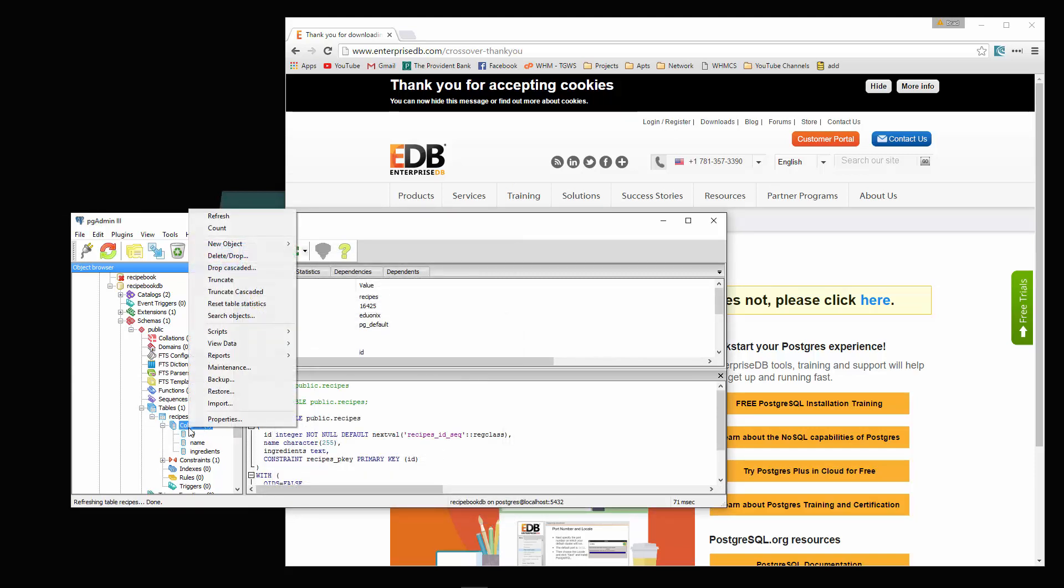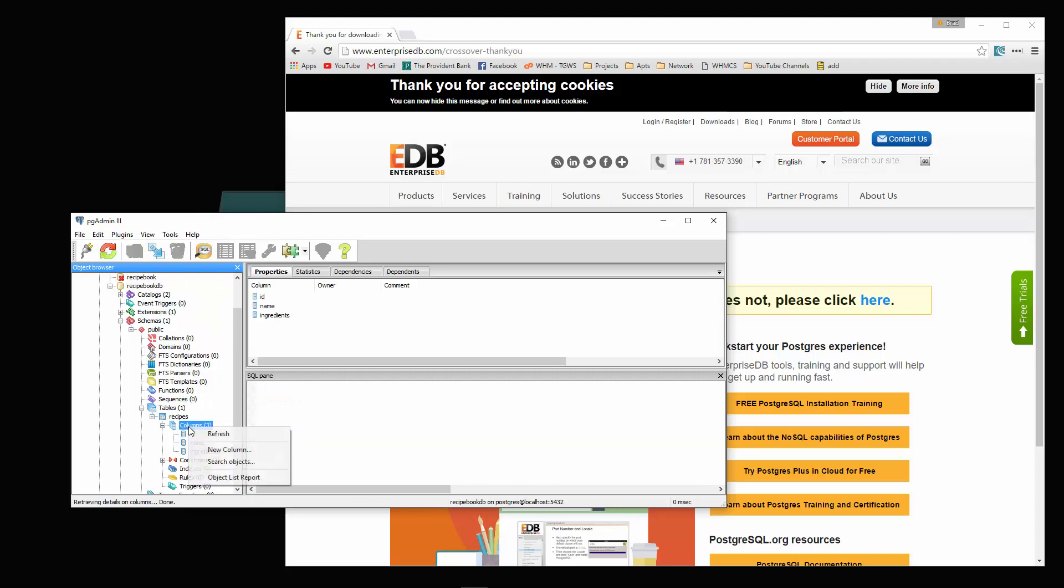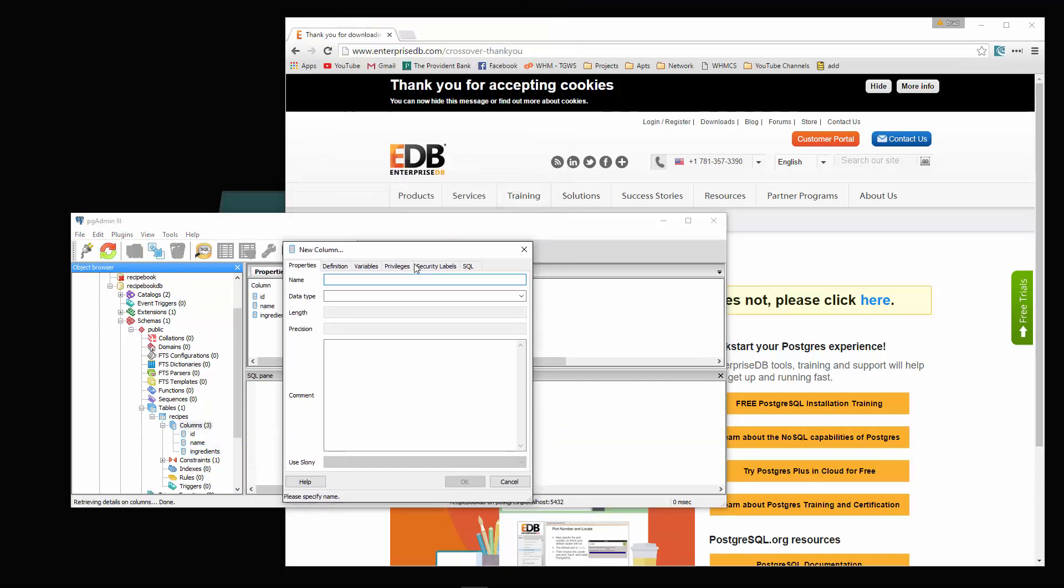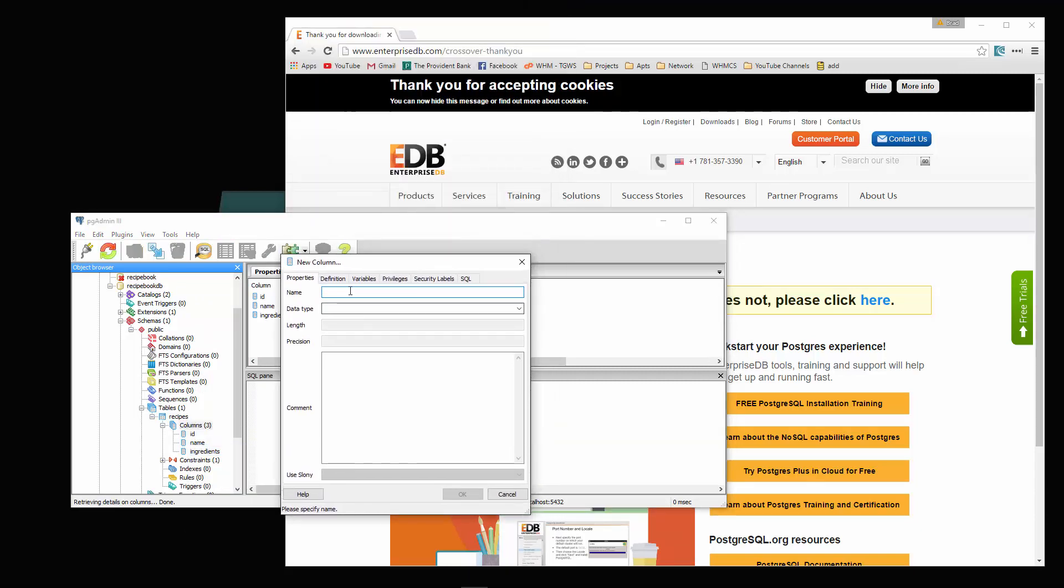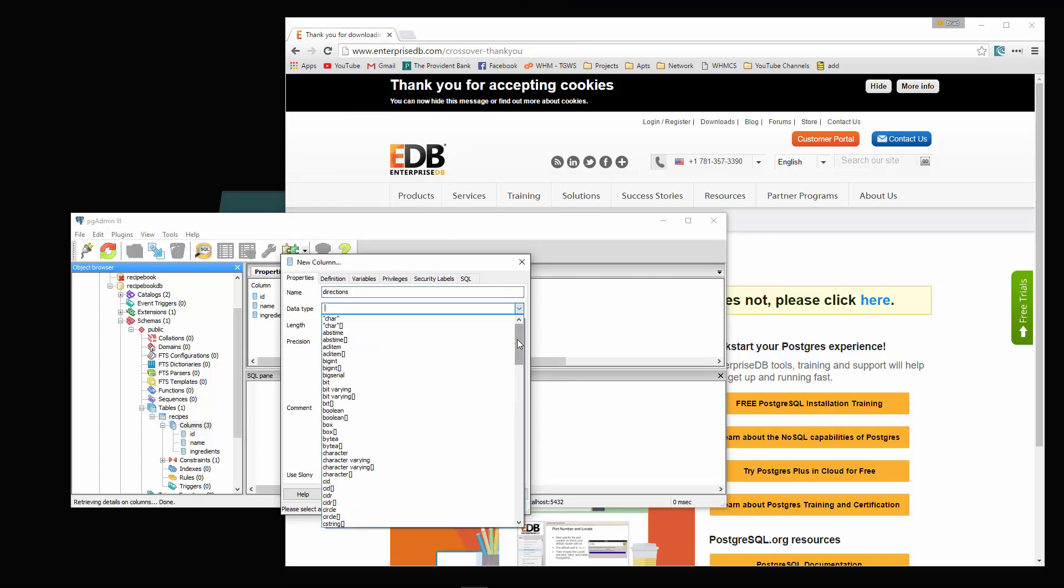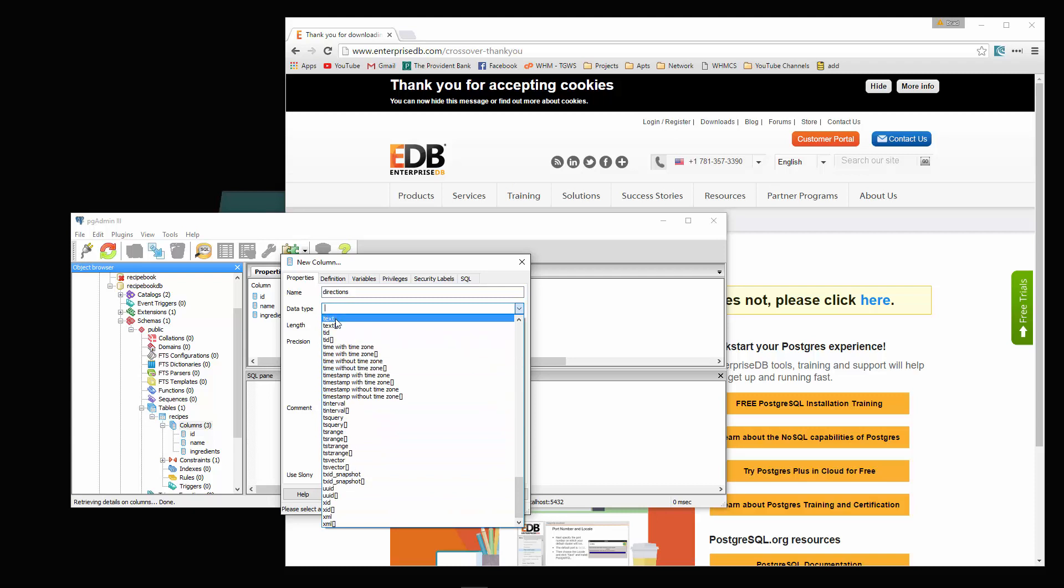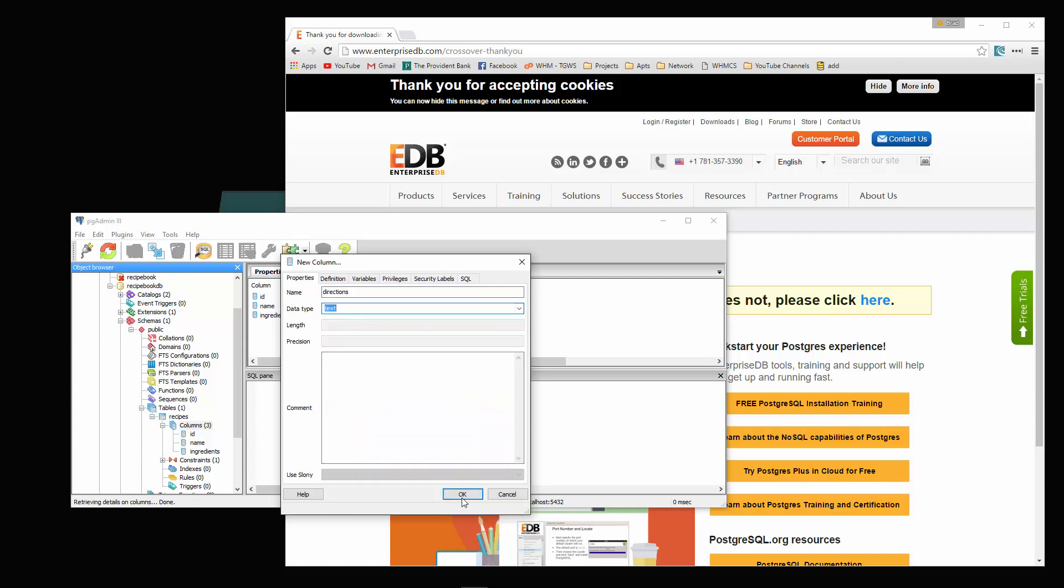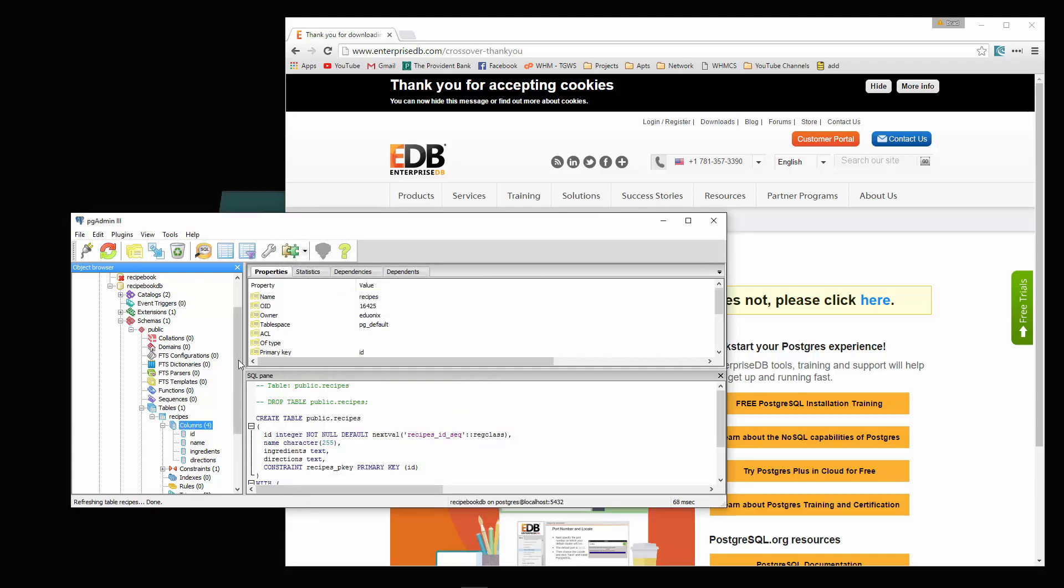And then we'll create one more. New column. This one is going to be directions. Data type is also going to be text. So now we have our database.